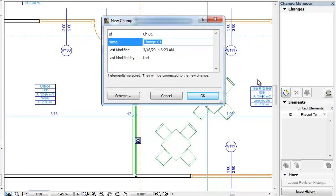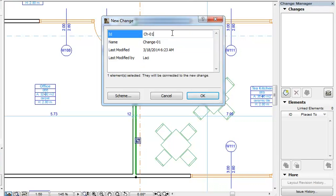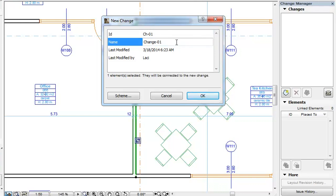The New Change Dialog appears. There are four default fields that need to be filled for each Change Entry. You can fill in the ID and Name fields to give an identification number and a description to the change.